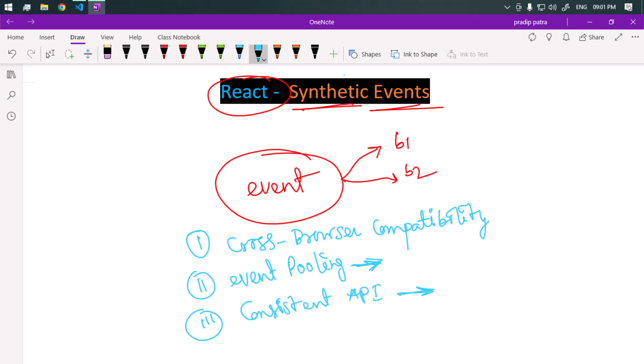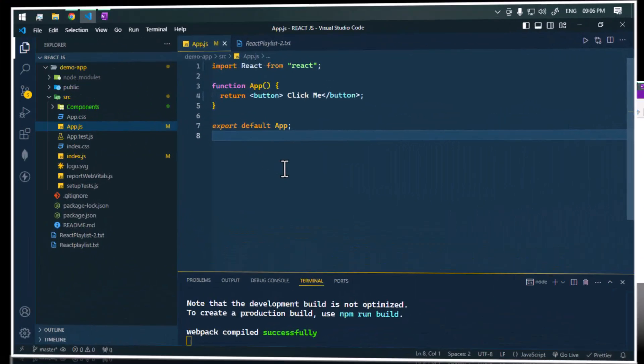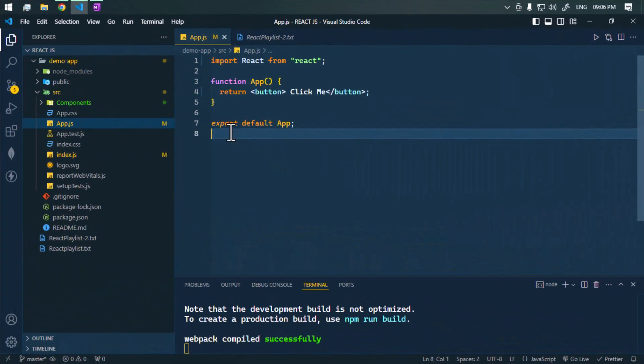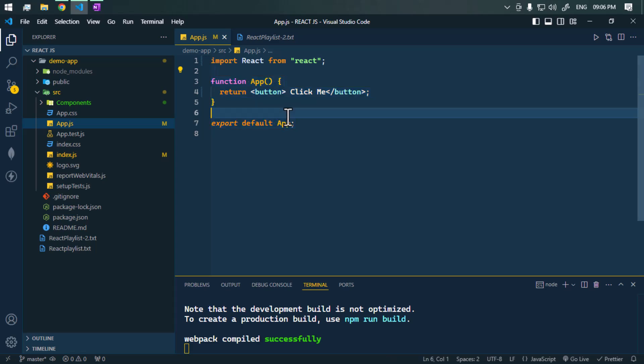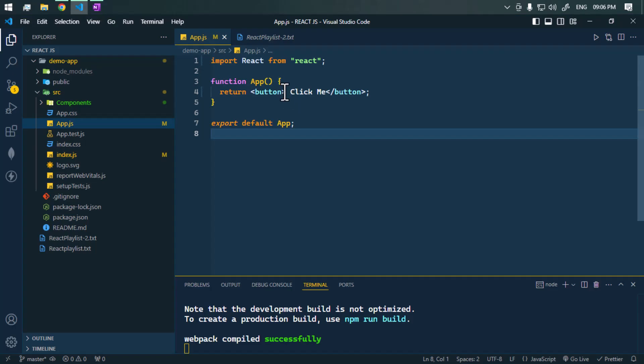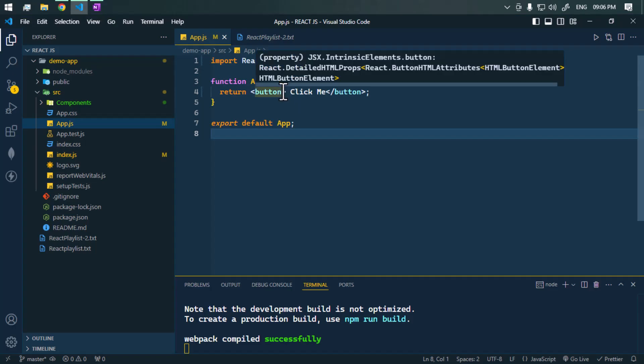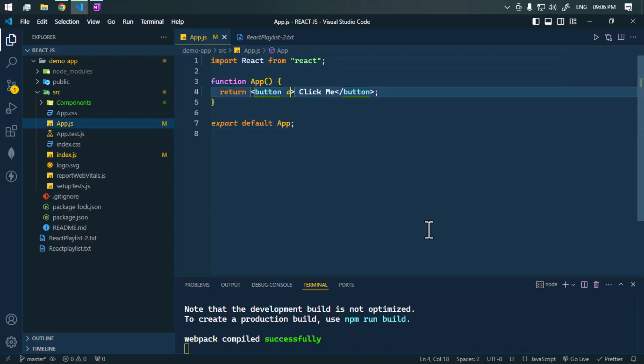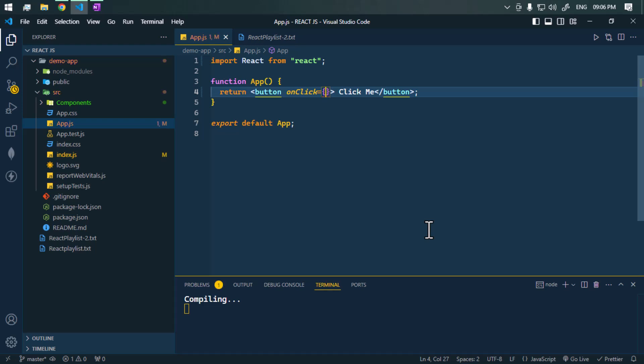Here we have one functional component App which returns one button. Whenever we click on this button it will generate one event. We can use the onClick event handler, so whenever we click on that button we're going to call the method handleClick. Let's now define that handleClick.